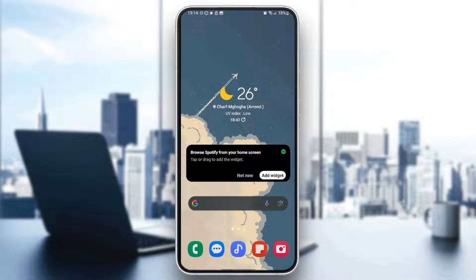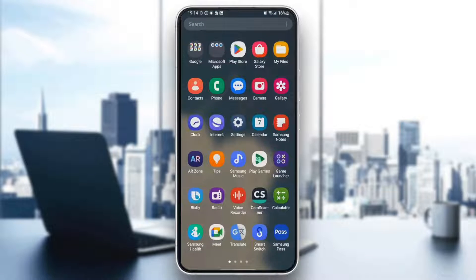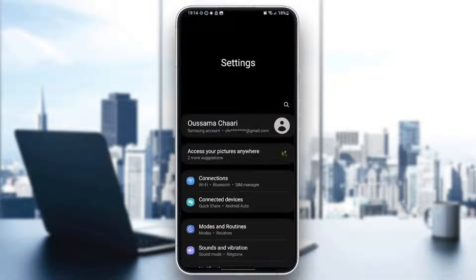As you can see, I am right now on my phone. So the first thing that you need to do is search for settings. Once you find that, go ahead and click on it.